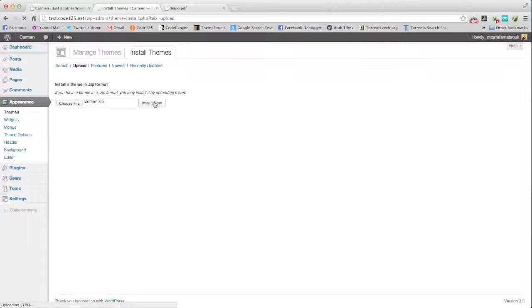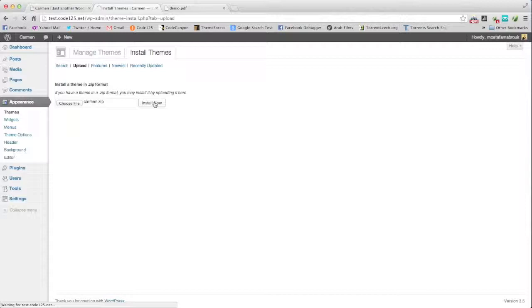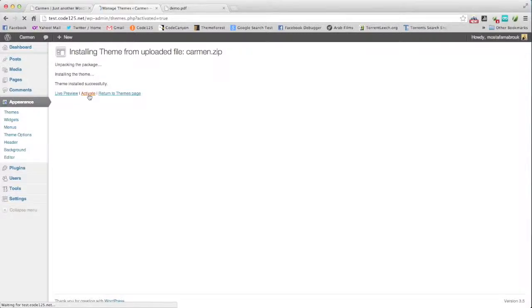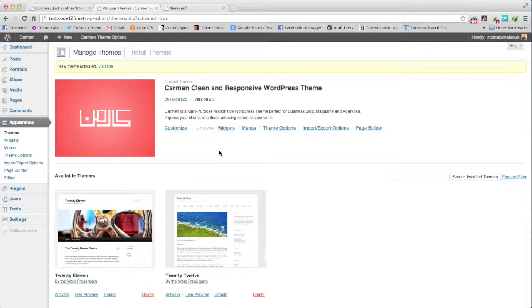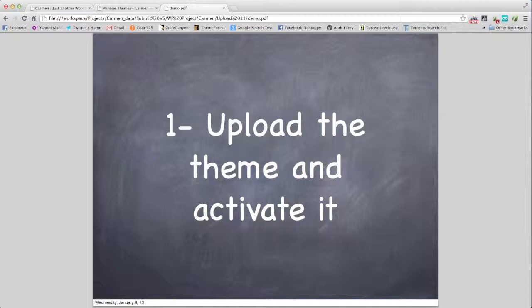Uploading, and here we go. Then activate. And here we are, Carmen 2.0. This is number one.